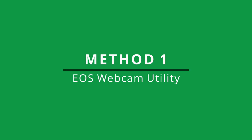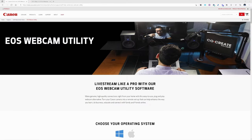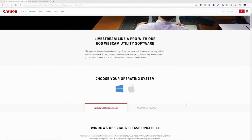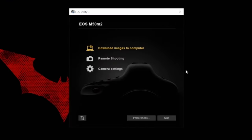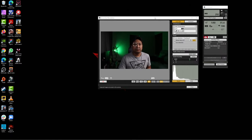Starting with the first method, using the Canon EOS webcam utility software. This is Canon's official software and at the time of this recording, it's free to download and use. This is not to be confused with the other Canon EOS utility software that's just missing the word 'webcam' in between. That software does other things like transferring files from your camera to the computer, remotely controlling your camera, and so on. I just want to point it out before you get confused yourself.